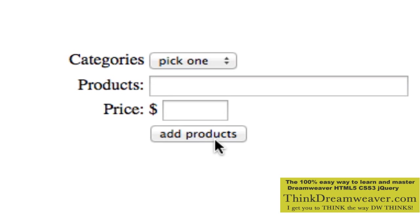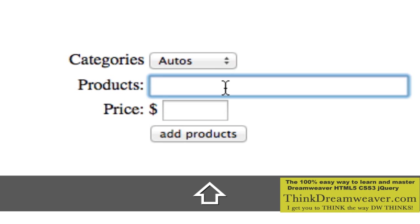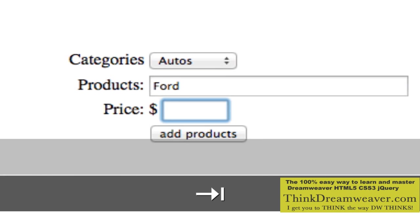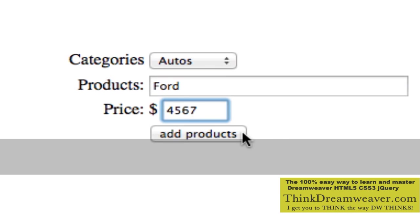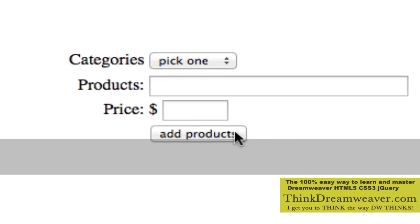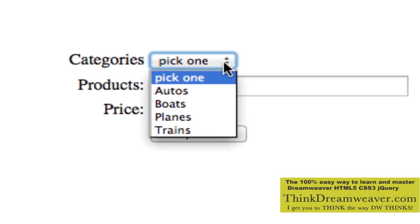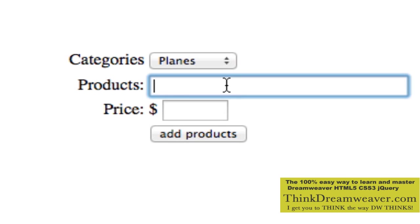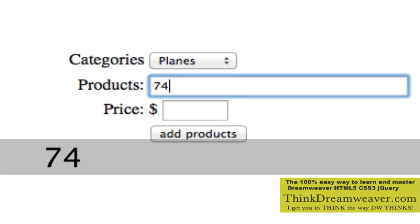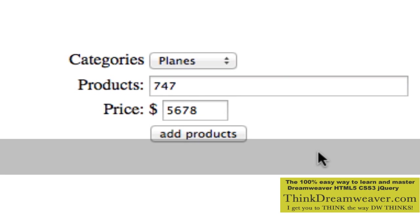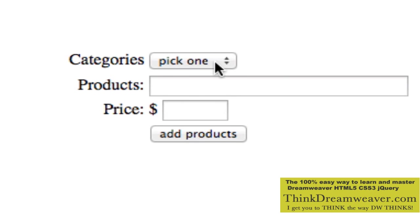We chose not to have it go to another page — we simply want to add products as quickly as possible. So now I can go to autos again, pick Ford, pick a price, and add products. Let's pick planes, pick 747, add price, add products.